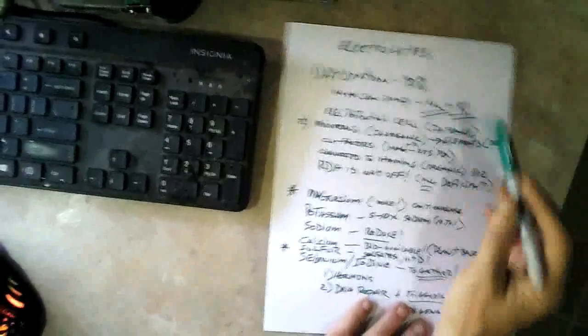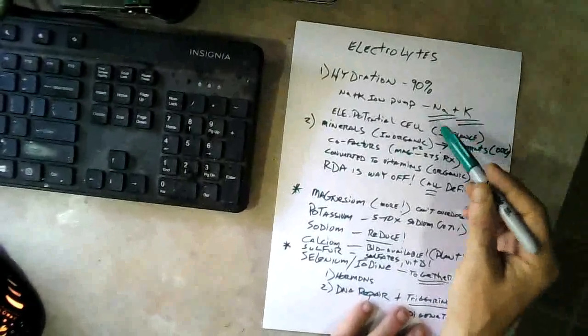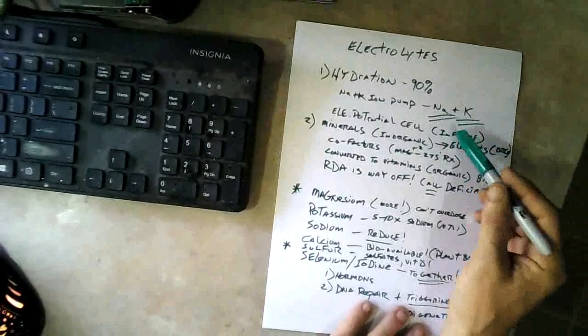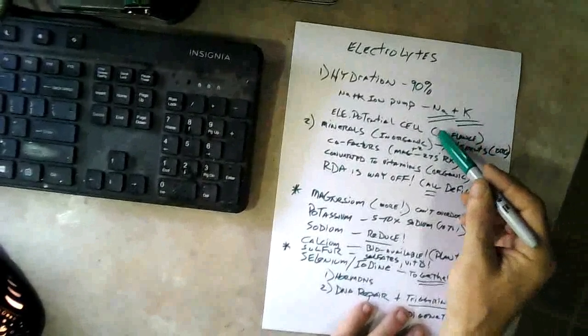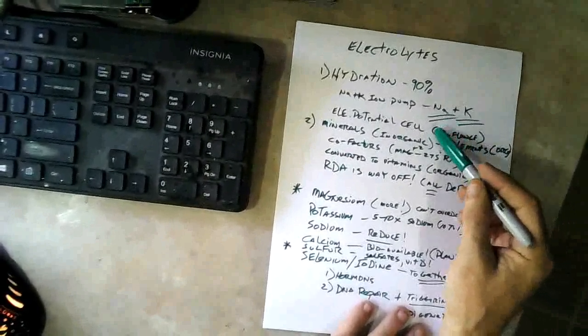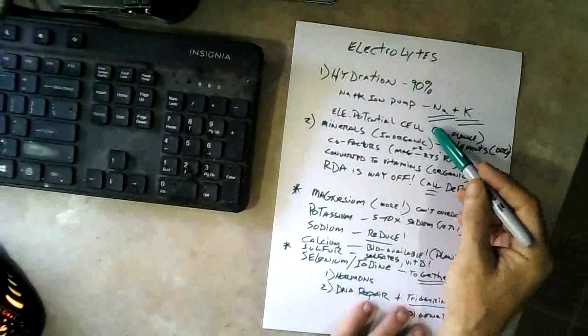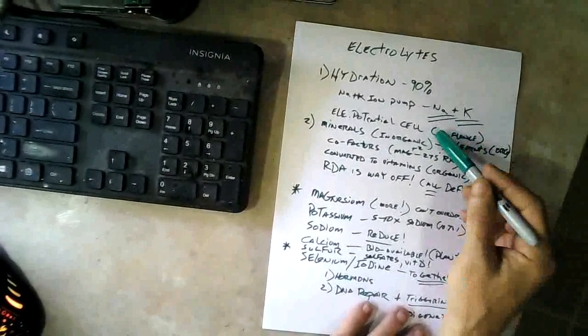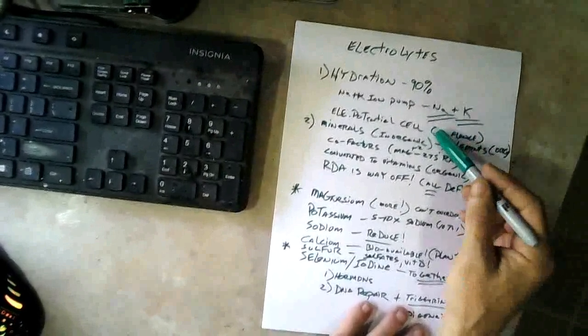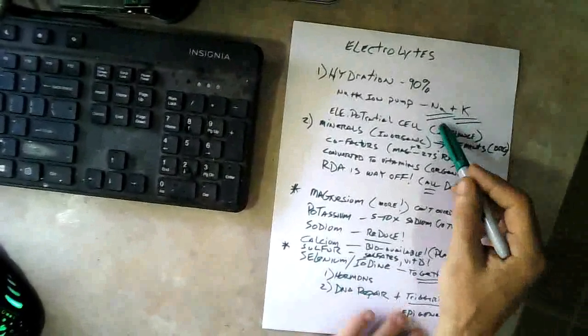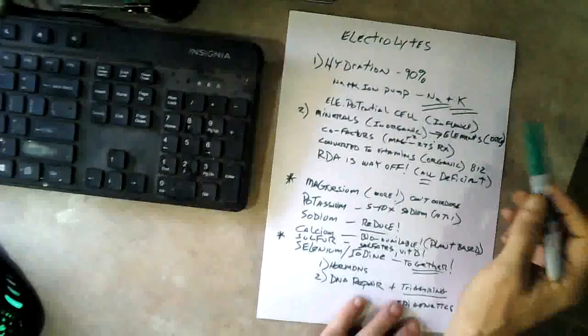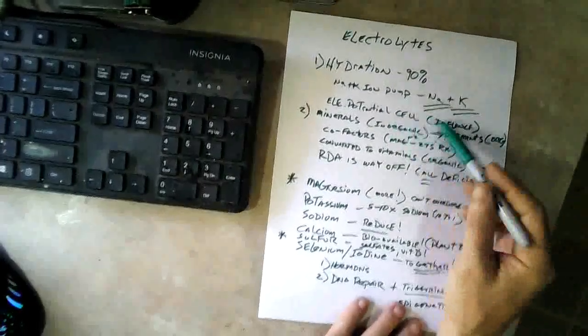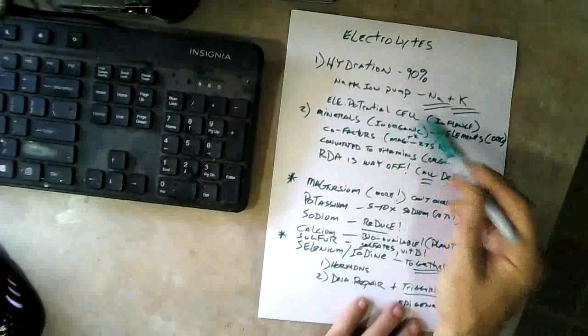We also know that we can influence this electrical potential with current collectors on our body, or more commonly called jewelry if you're using two dissimilar metals.